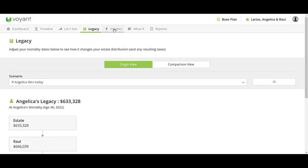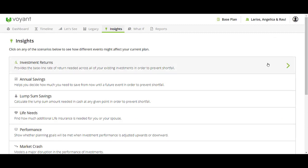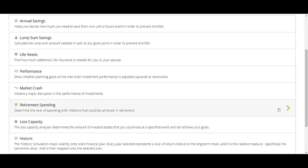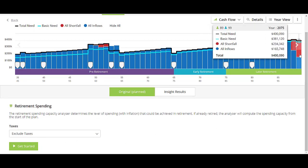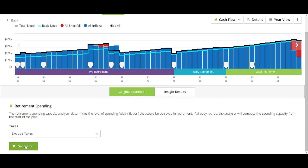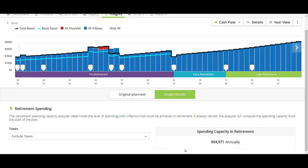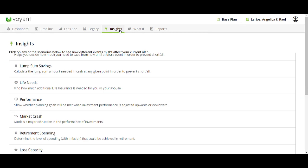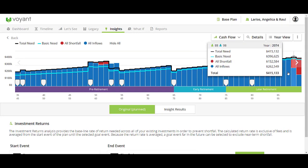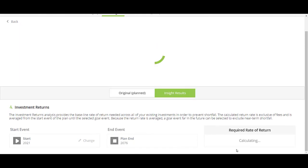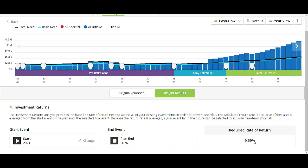Then the next thing you might want to go through is the Insights. This is really where the wow factor comes in — where you're going to be able to make some of the biggest impact. In plans where you have some shortfall, maybe you want to talk about their retirement spending and run the retirement spending insight: we've got some shortfall in the last couple of years — how can we adjust spending expectations so they don't run out of money? You can discuss this amount, make adjustments, step down expenses in later years, or discuss what investment returns would be needed. Maybe we need to invest more aggressively, or maybe a combination would be the recommendation.